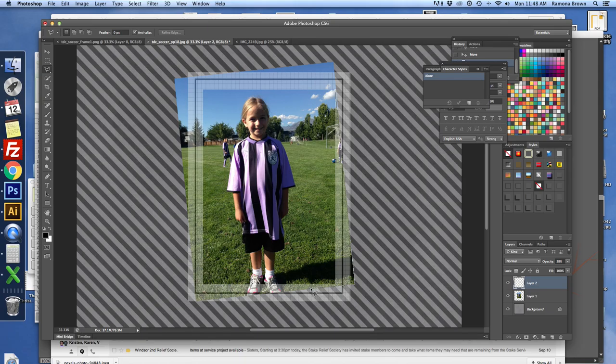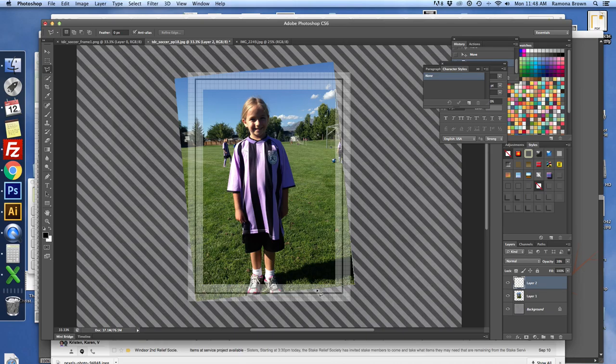Now because I'm wanting to kind of fade it back in so that I don't have my whole photo, I'm going to find a place here to click, and then I'm just going to gradually get back to the corner